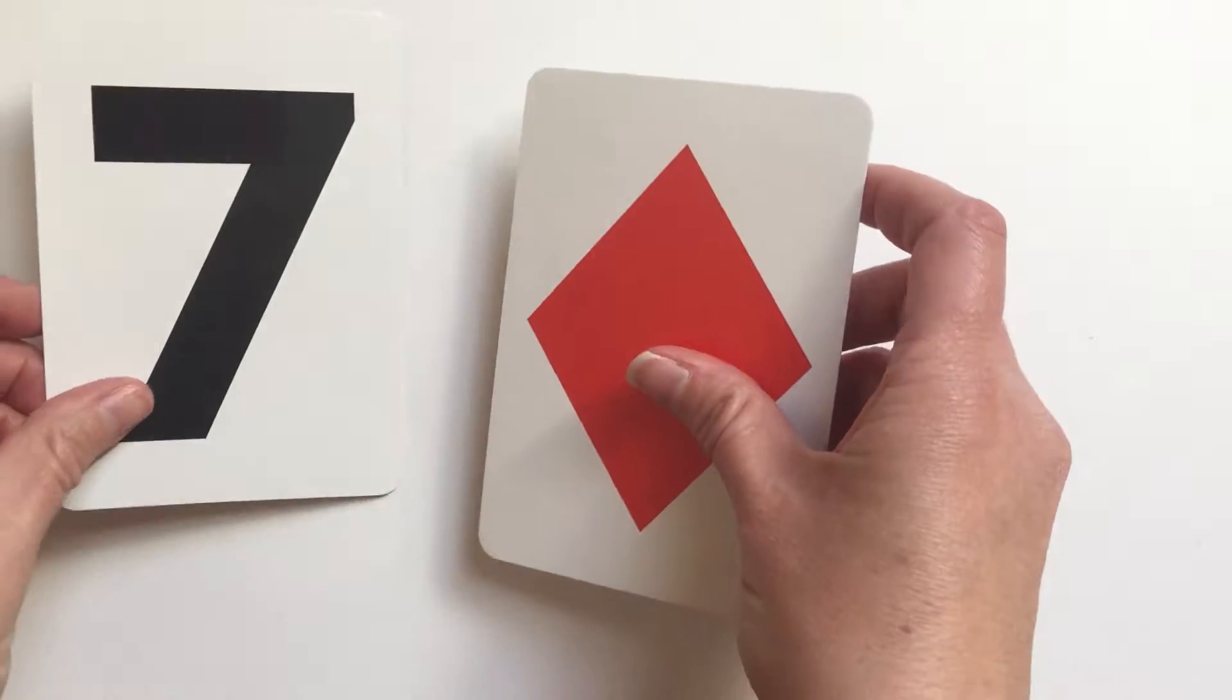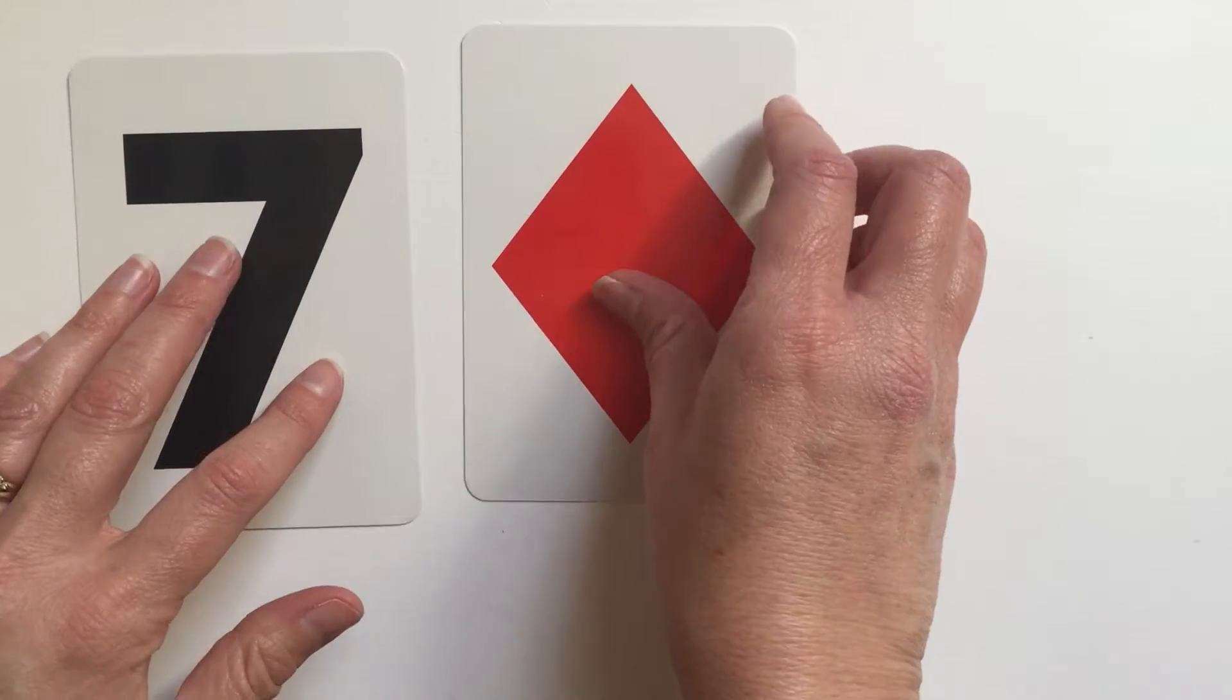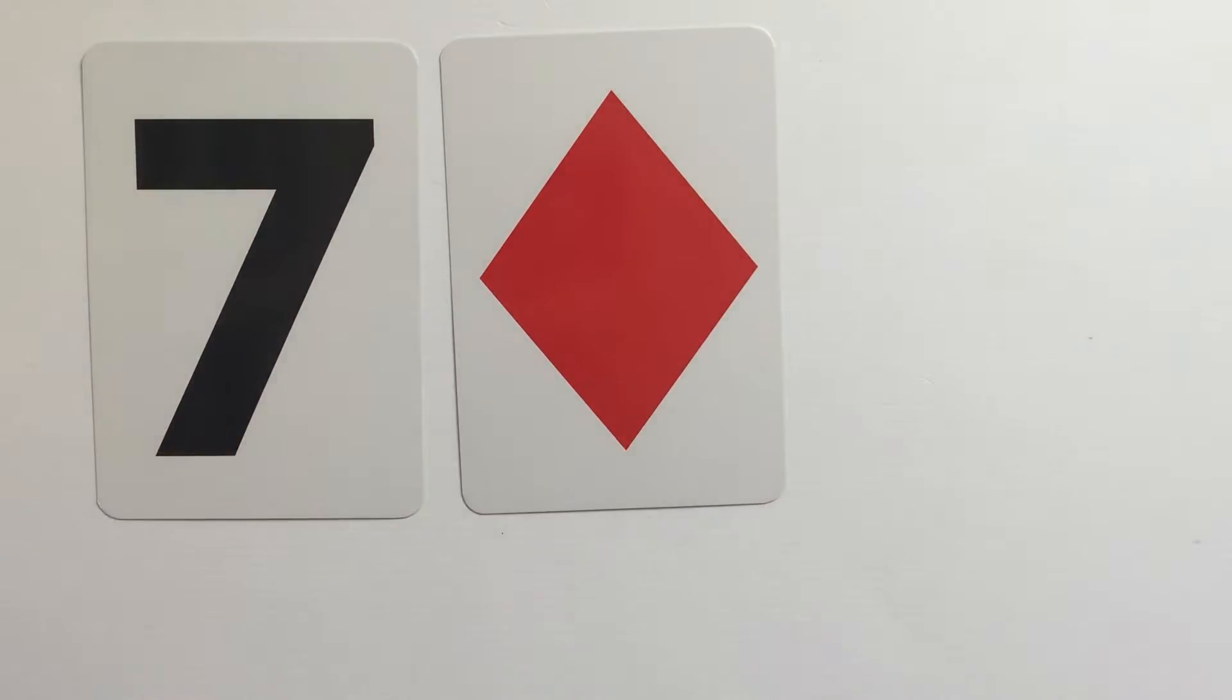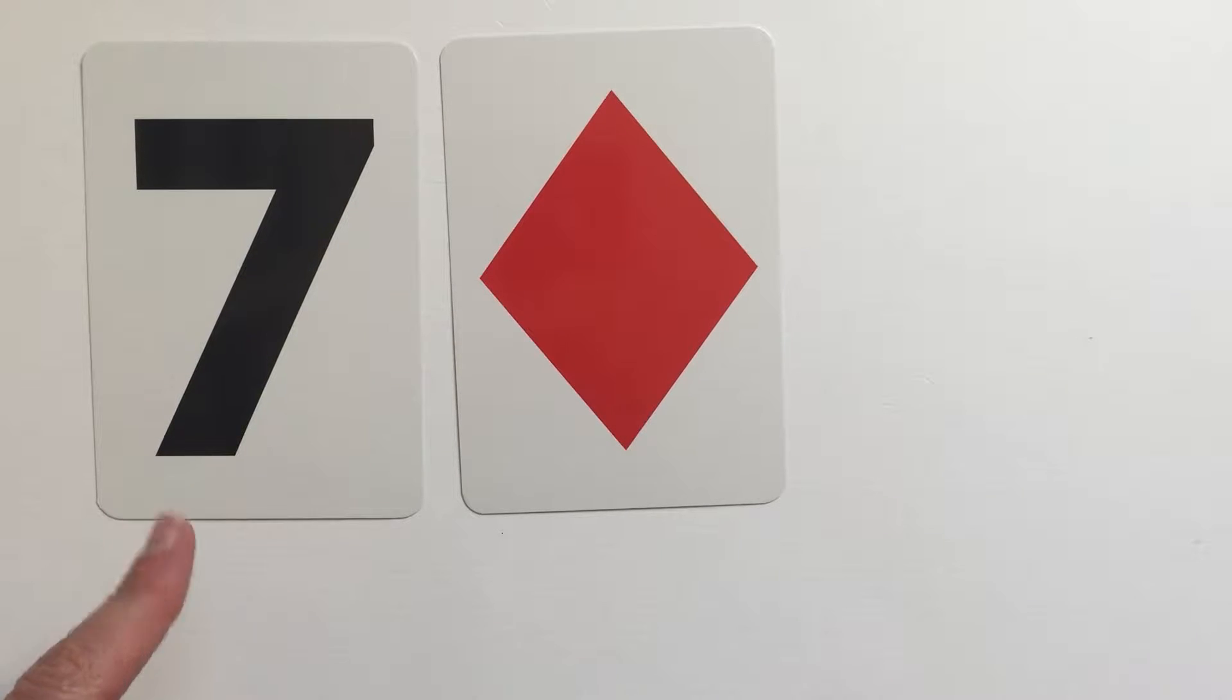How these cards are different is instead of having the suit and the number all on the same card, which can be confusing, the cards either have a number or a suit.